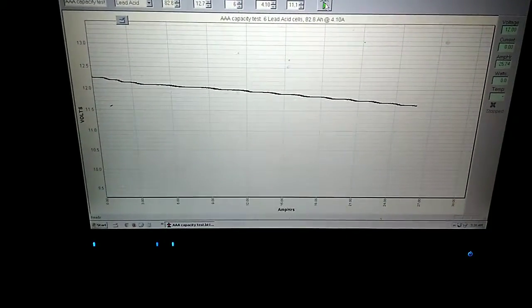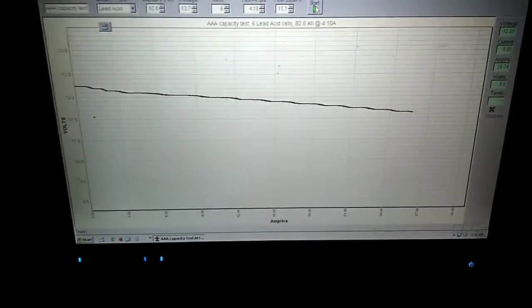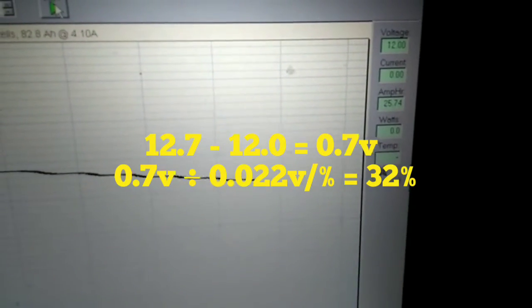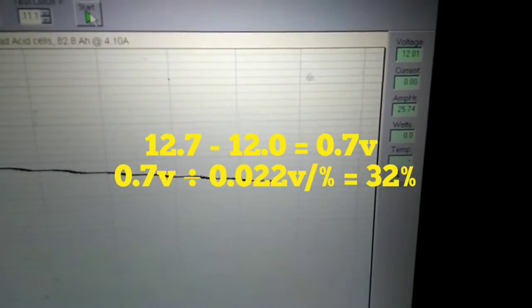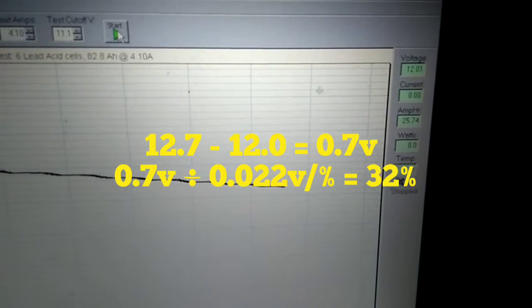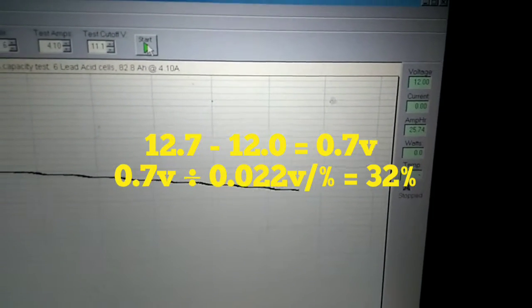The program has the ability to append to the test. So you can see that right now we have burnt off 25.74 amps and the voltage is 12.01.